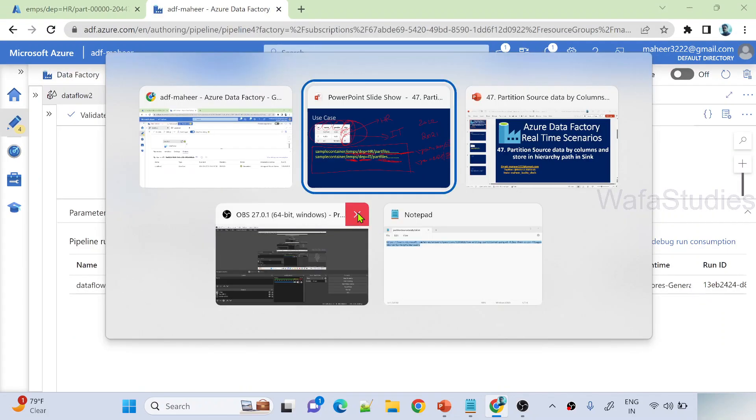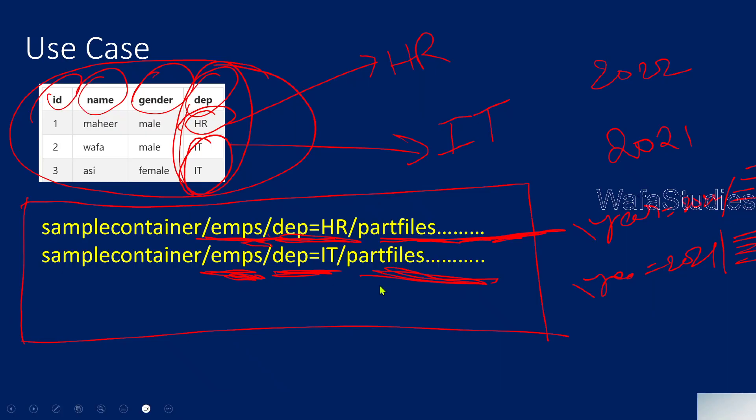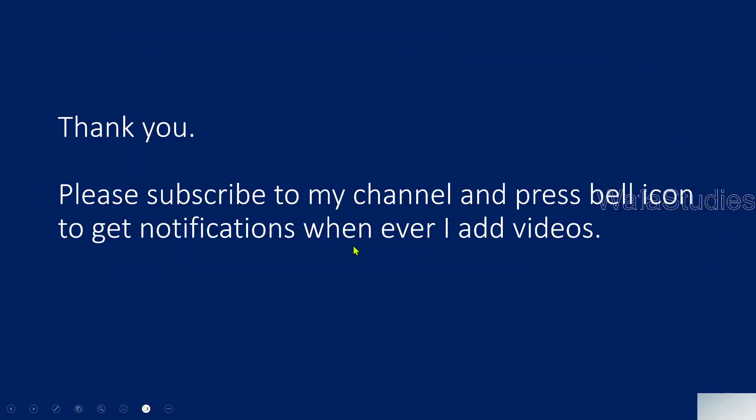This is how you can very easily perform partition of your source data based on some column. It can be year column, it can be department column, and that partitioned column will be converted as a path so that you can create the hierarchical path. I hope you got an idea. I hope this session is helpful to you guys. Thank you for watching this video. Please subscribe to my channel and press the bell icon to get notifications whenever I add videos. Thank you so much.